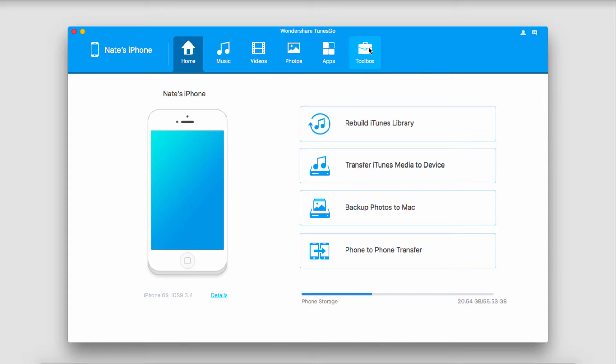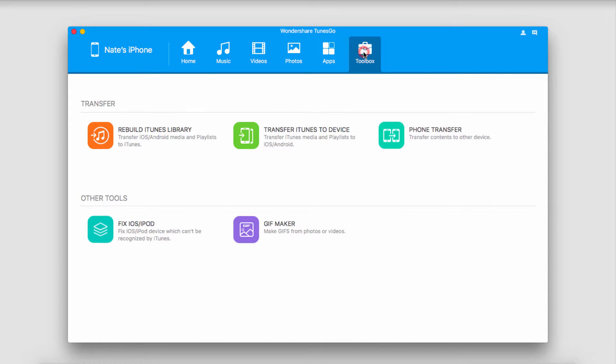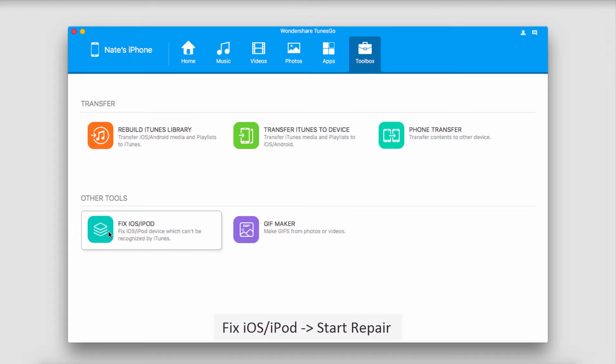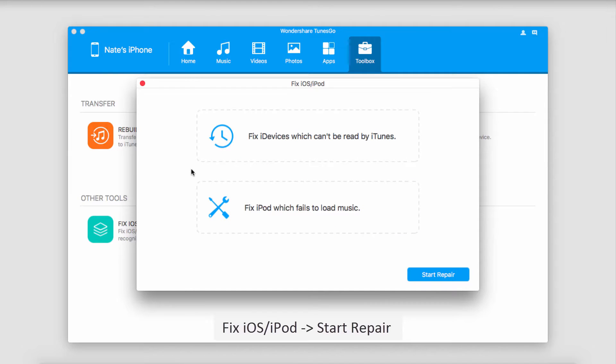And after that we'll go over to the Toolbox tab here, and go down to Fix iOS or iPod, and click on it.